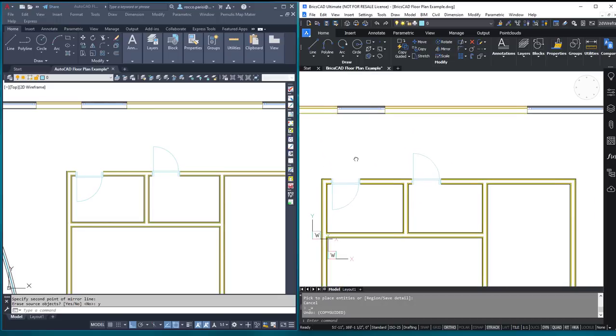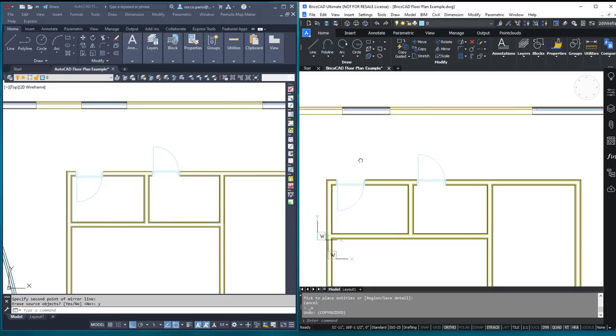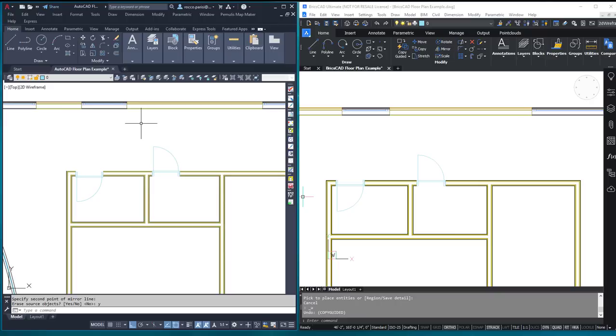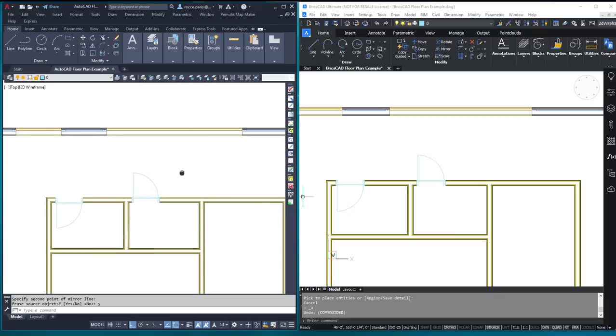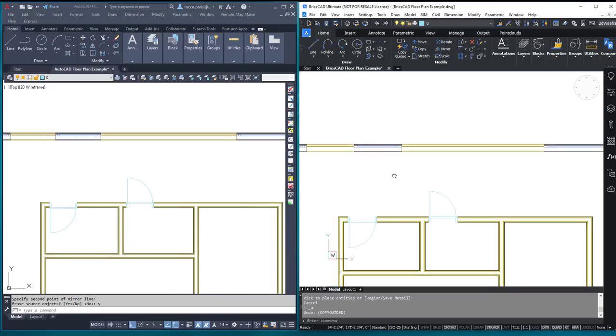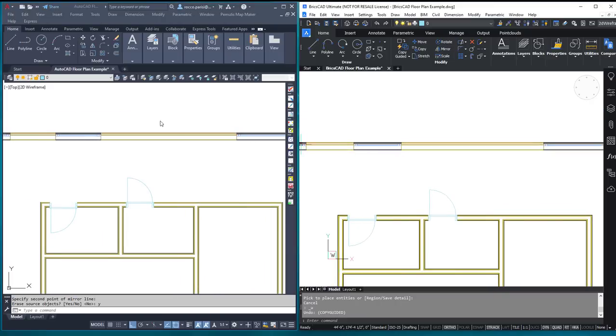Definitely advantage BricsCAD on that one, no question. It's one command versus four or five. Kind of using the same tool, I want to talk about how do we work with moving windows. Let's say in each of these out here on the exterior wall, I've got the same window in both drawings.